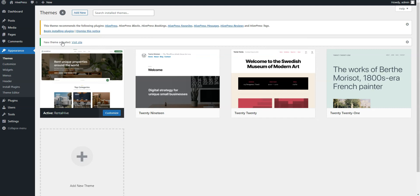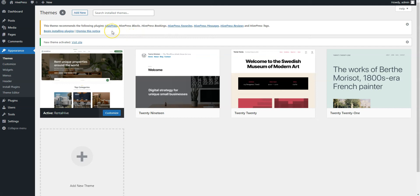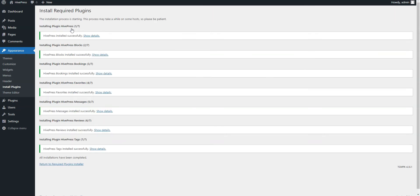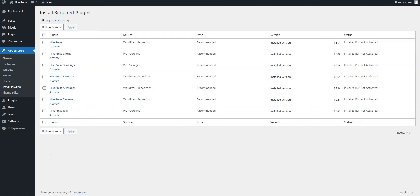Now there is a suggestion to install the recommended plugins, including HivePress, the plugin that powers the theme's marketplace and booking features. Proceed by clicking the Recommended Plugins link and then start the installation. Now click the Return link and activate them.